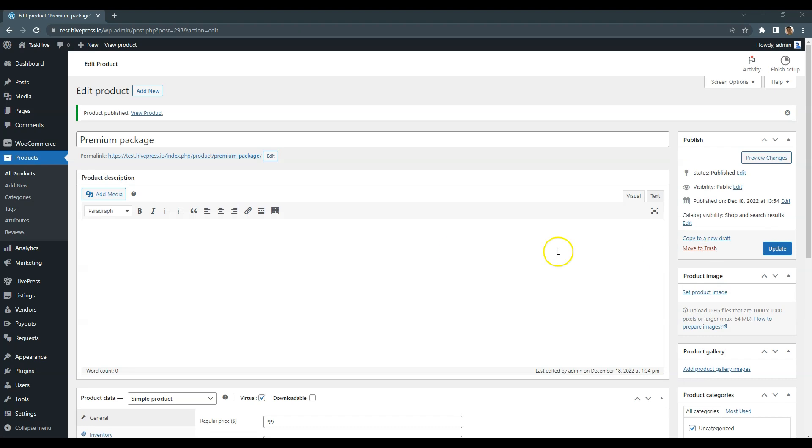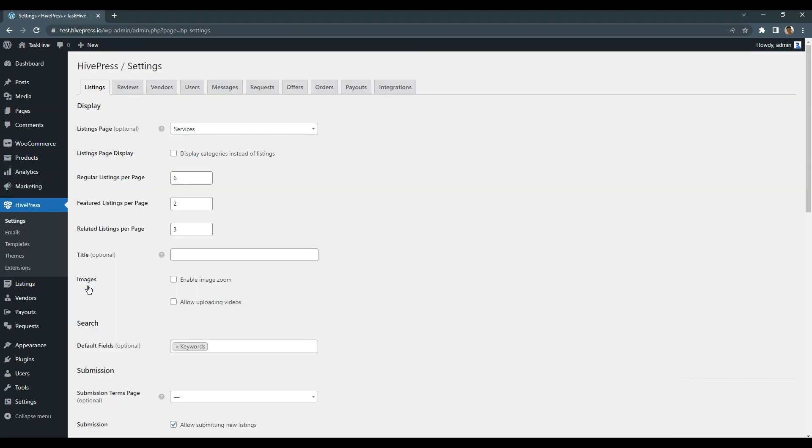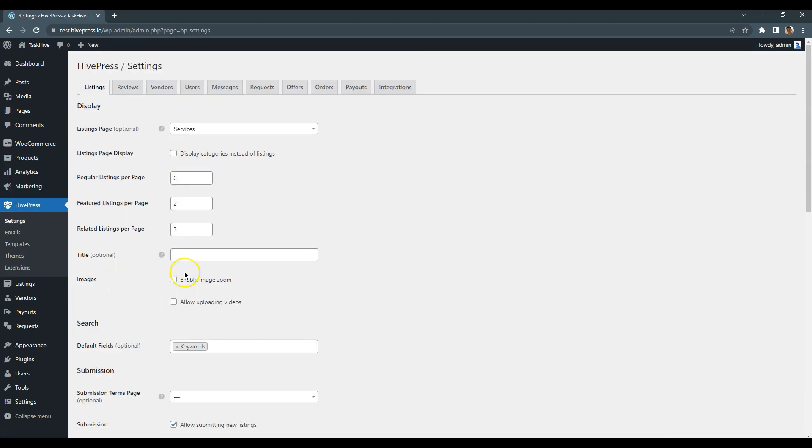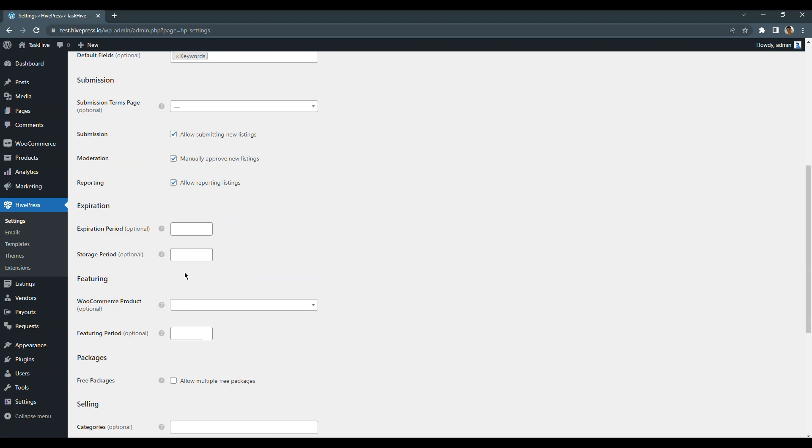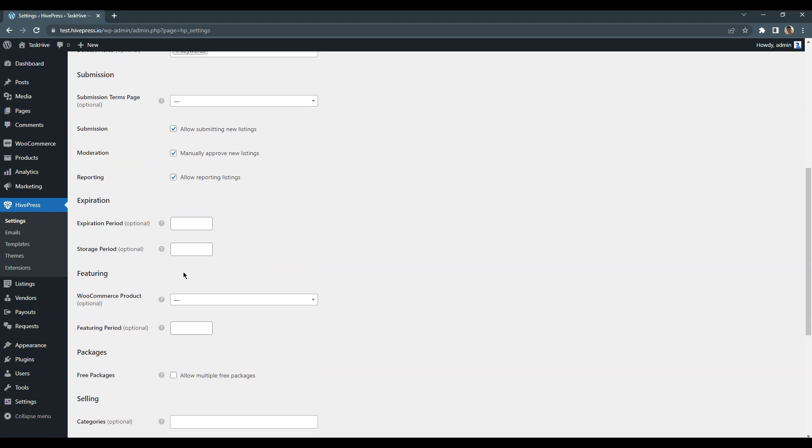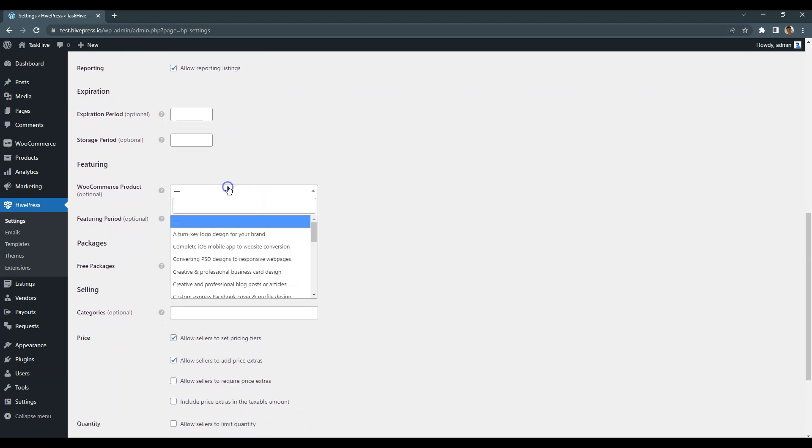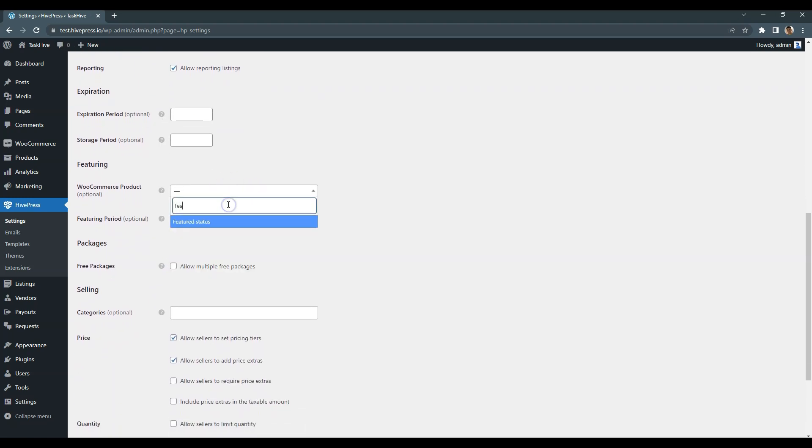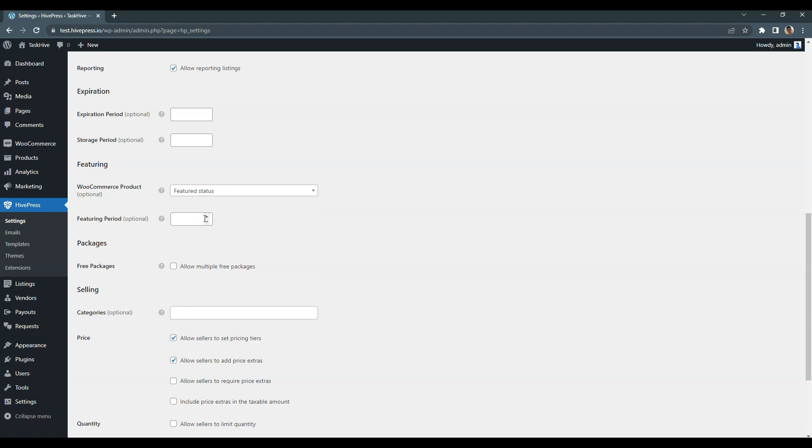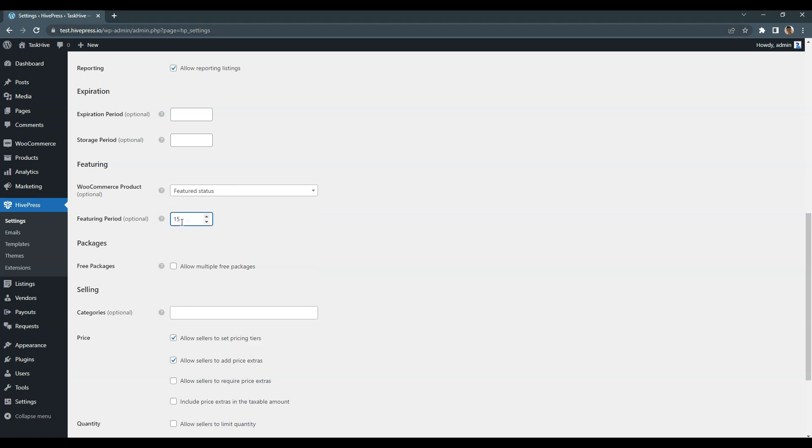Great! Now, let's navigate to the HivePress Settings Listings section and select the product we've just created. Also, don't forget to set the featured status duration in days and save changes.